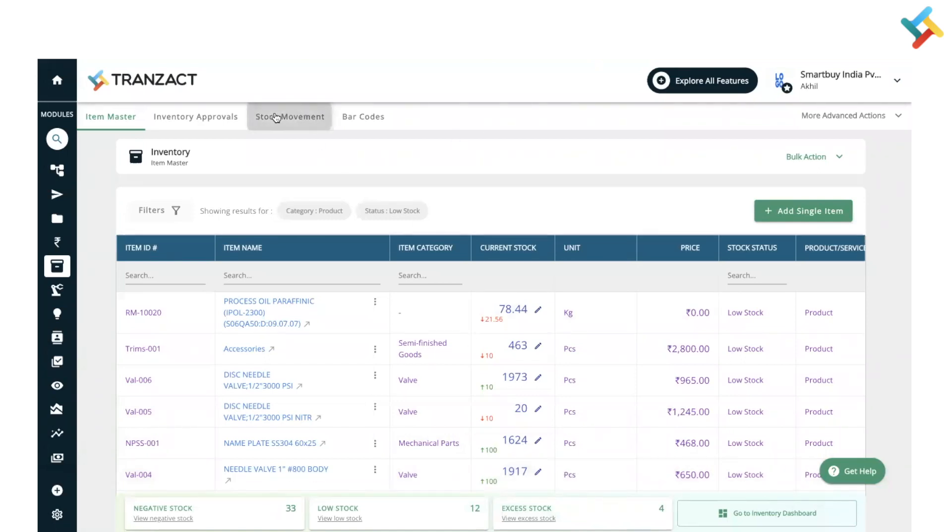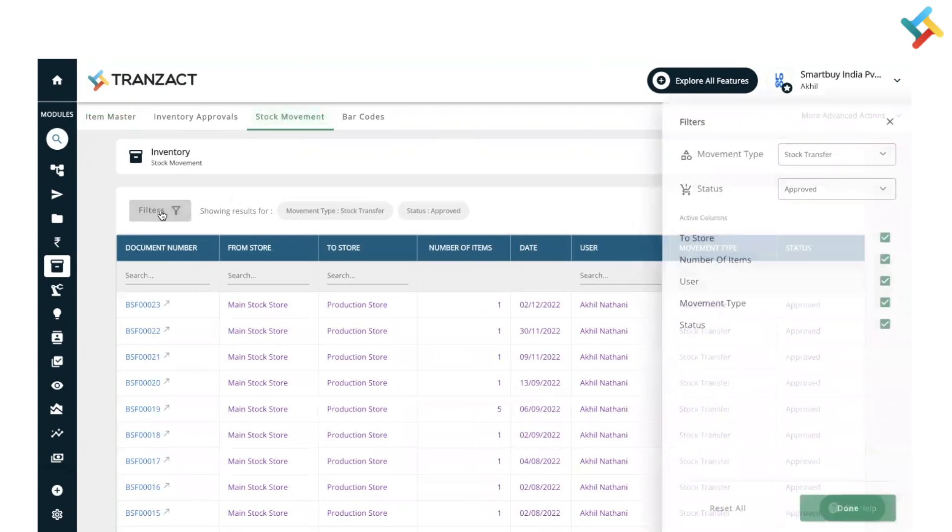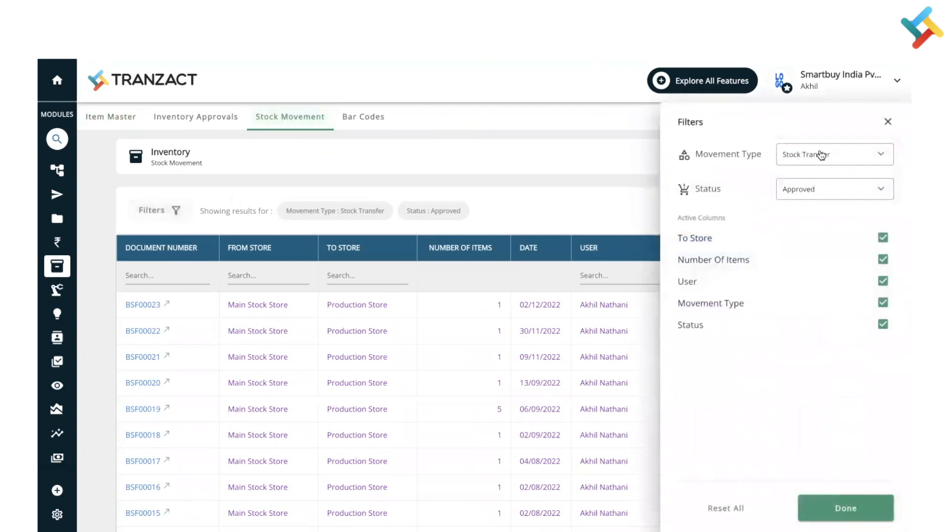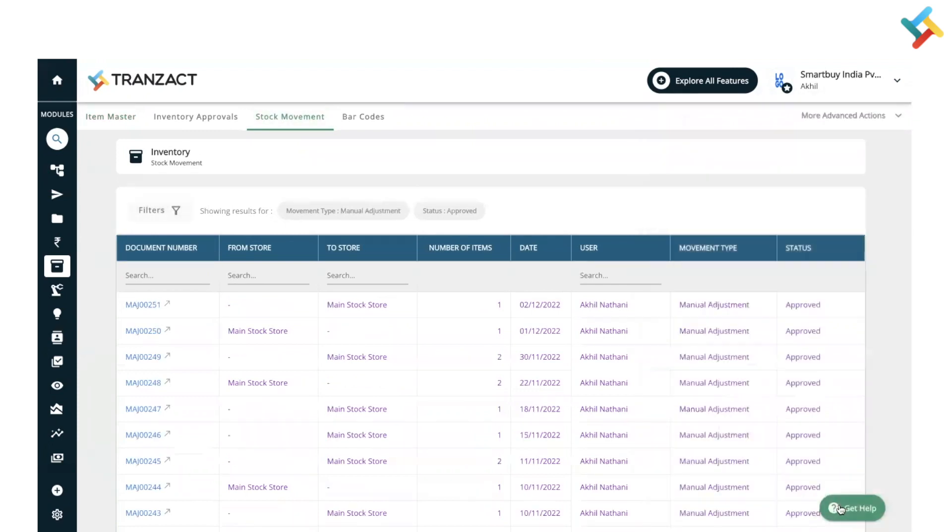You can check the same by going to stock movement and you need to select the filter of manual adjustment and click on done. Please check, this is the manual adjustment which I just did for butterfly wall.